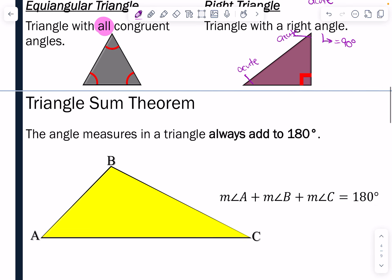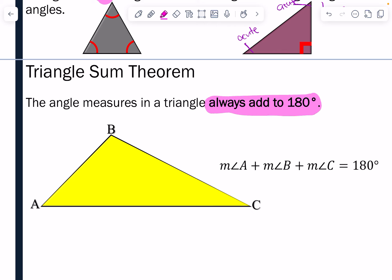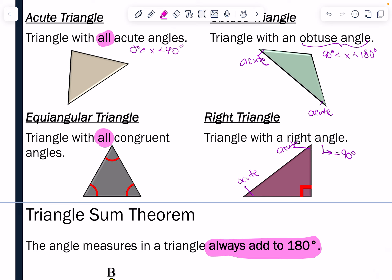Here's the reason for that. We have the Triangle Sum Theorem, which states that the angle measures in a triangle always add up to 180 degrees — all three angles together have a sum of 180 degrees. So why would there only be one obtuse angle in a triangle? Because that angle itself is greater than 90 degrees, leaving less than 90 degrees for the other two angles, which makes them both acute.